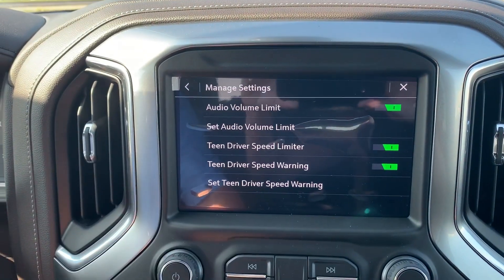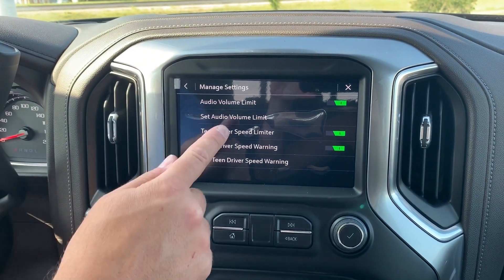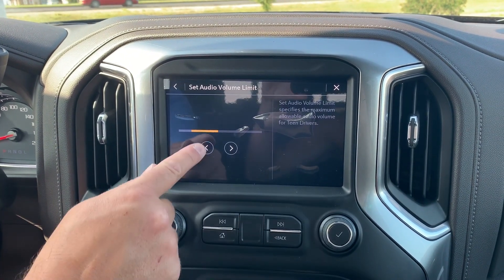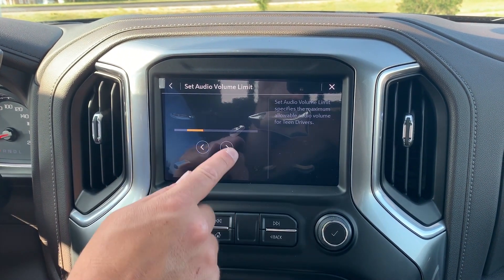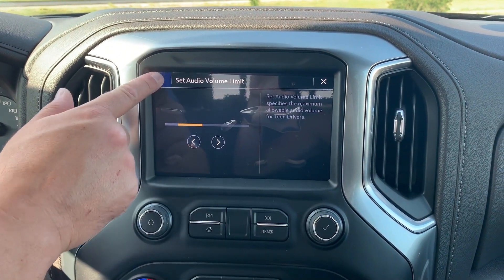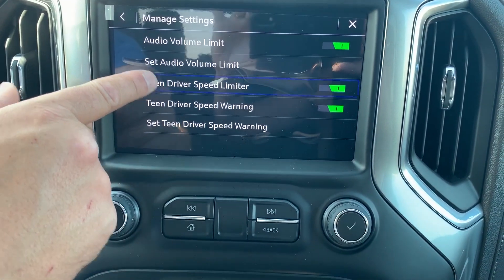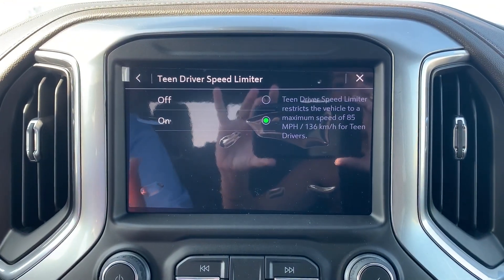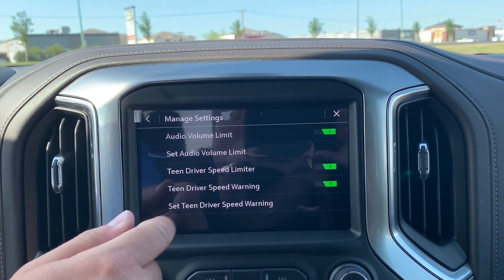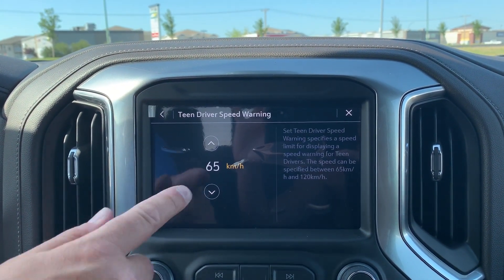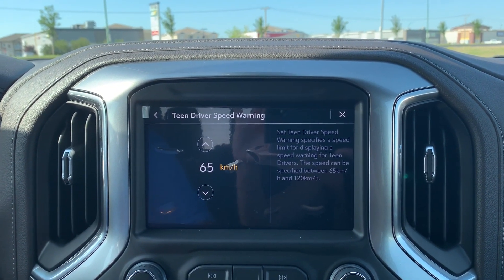Next, we're going to manage the settings. Click Manage Settings — you can turn the audio volume limit on and set a limit on how loud you want them to turn up the stereo before they blow your speakers in your brand new truck. Next, we're going to turn on the driver speed limiter, which shows a maximum of 80 miles per hour. But here's another setting they won't realize you've done: Speed Warning. We're going to set a speed warning at 65 kilometers per hour, so even if they try to go on the highway, you're going to know it.